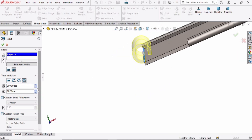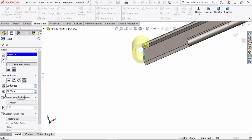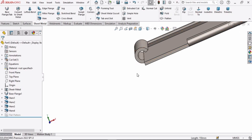Let me show you how this degree changes — decrease this and see the profile of the hem. Now specify 250 degrees here, and specify 7 millimeters for the radius, then click OK.